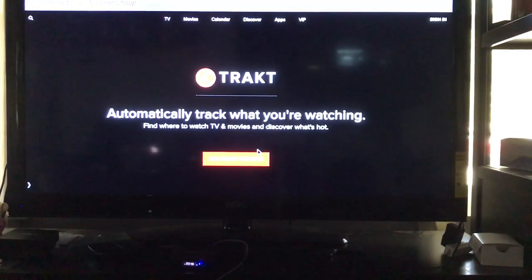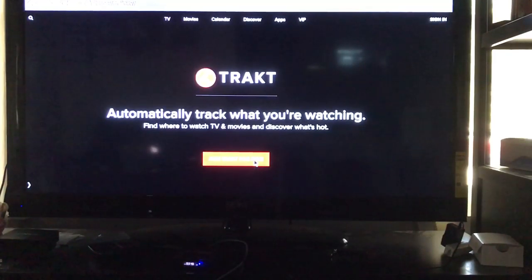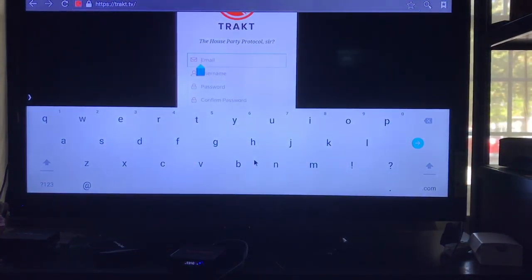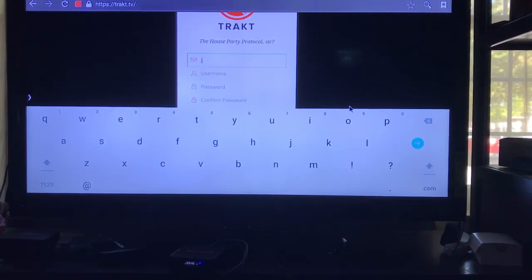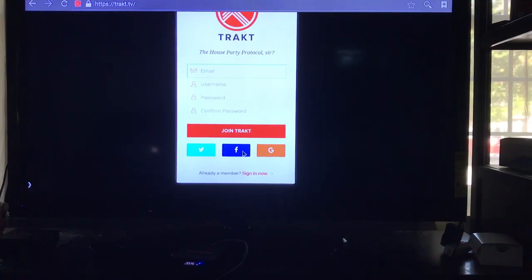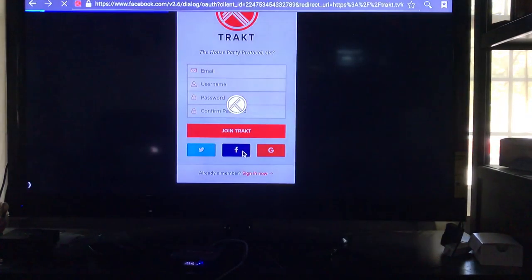All you simply do is click on this button. You can join using Facebook, which is the easiest way to do it. So I'm going to just join using Facebook.